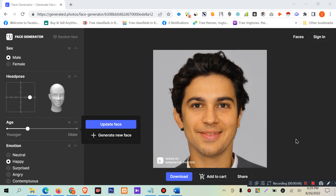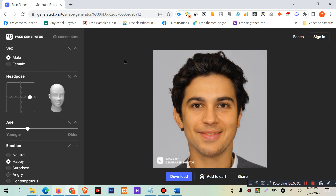Previously I discussed face generation. Today I will discuss the face generator in advanced options. Face generation is based on AI and fully generated by AI, but a picture can be changed.